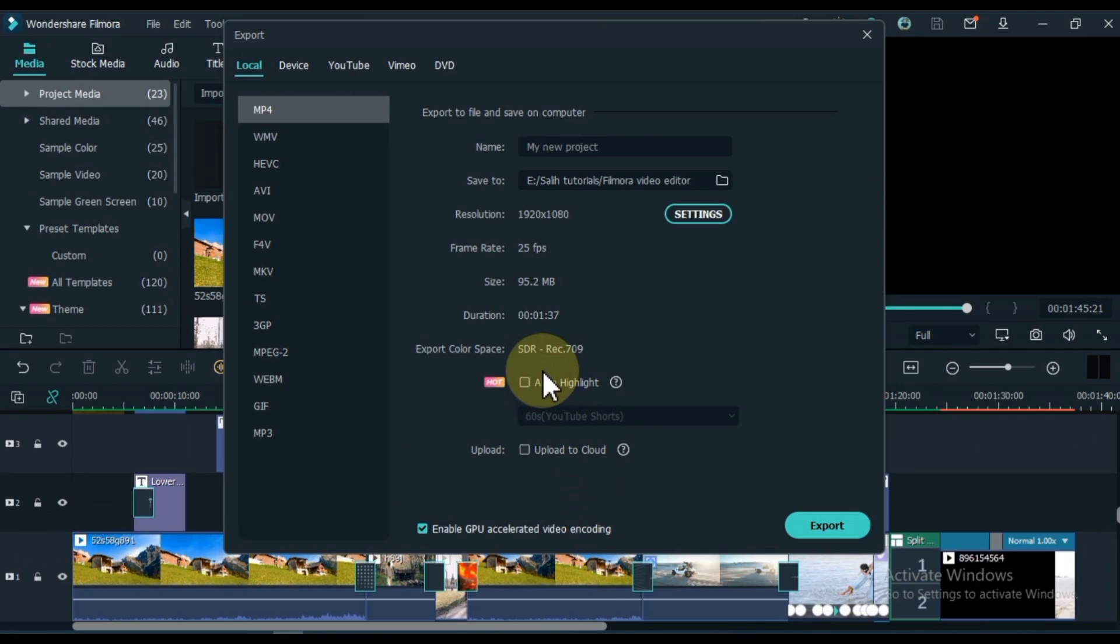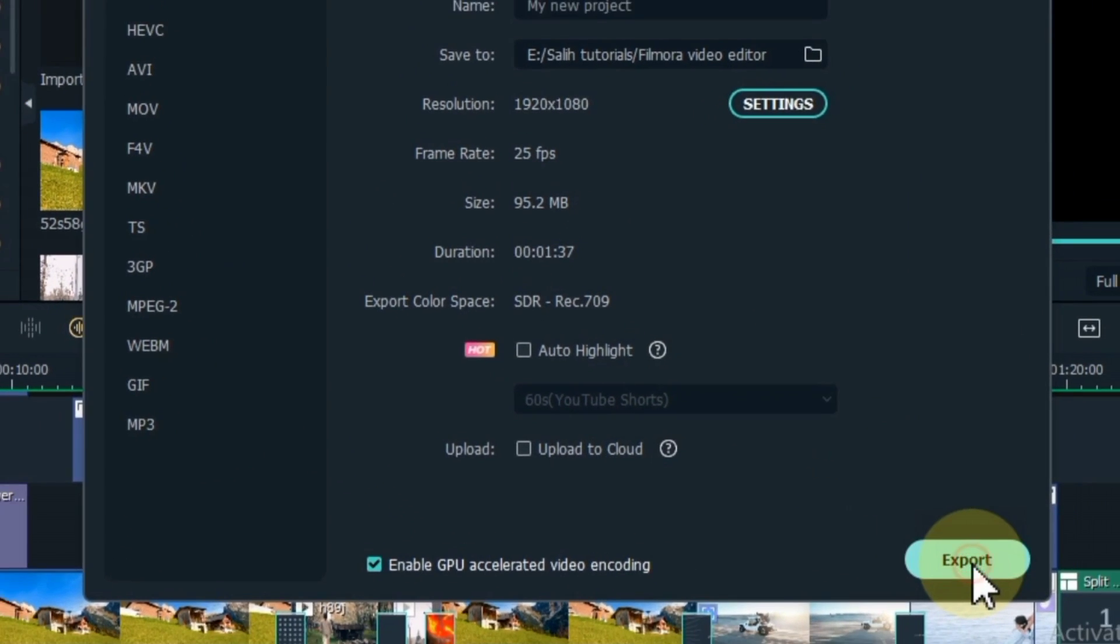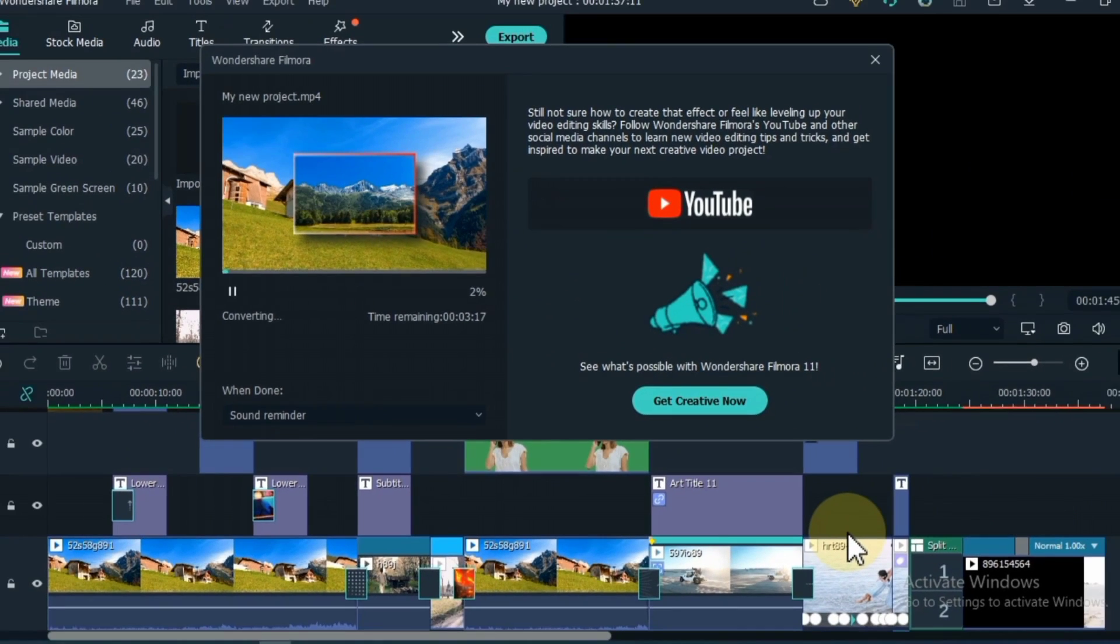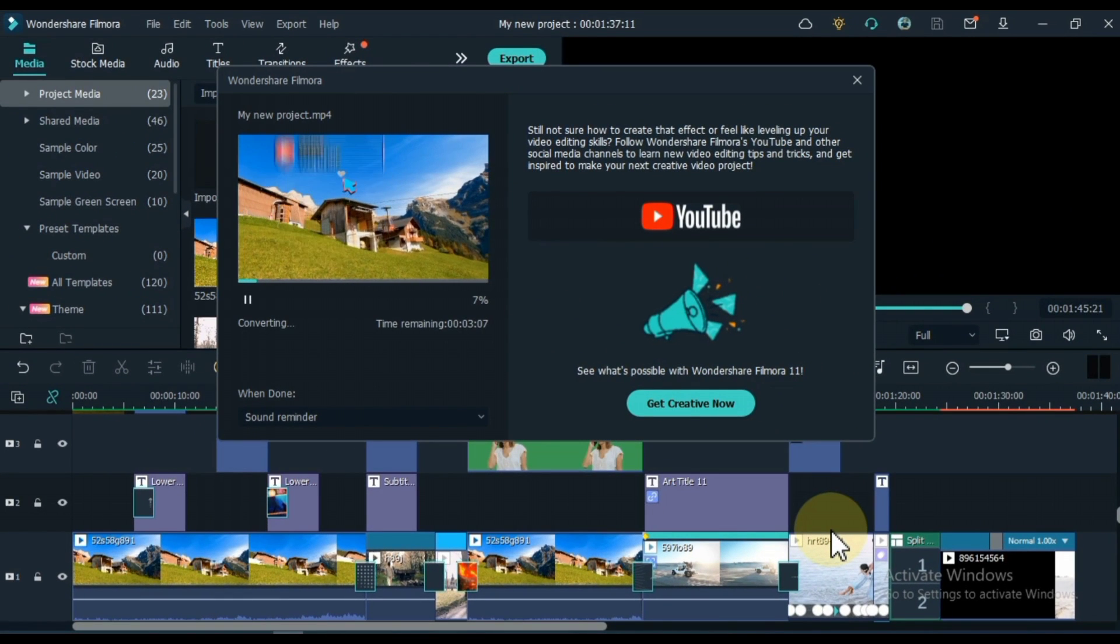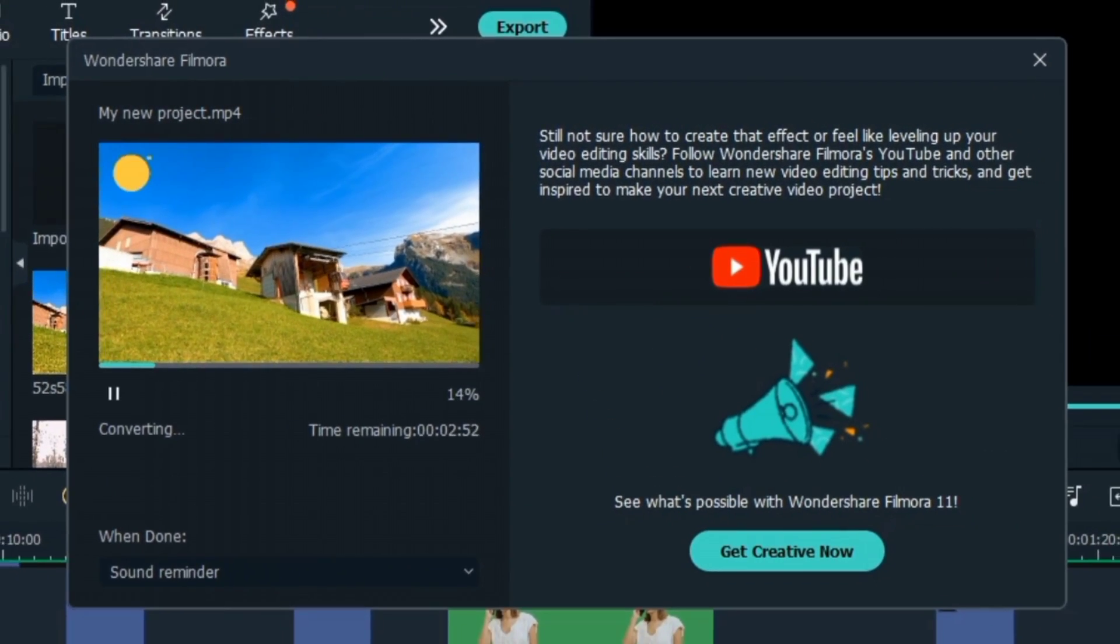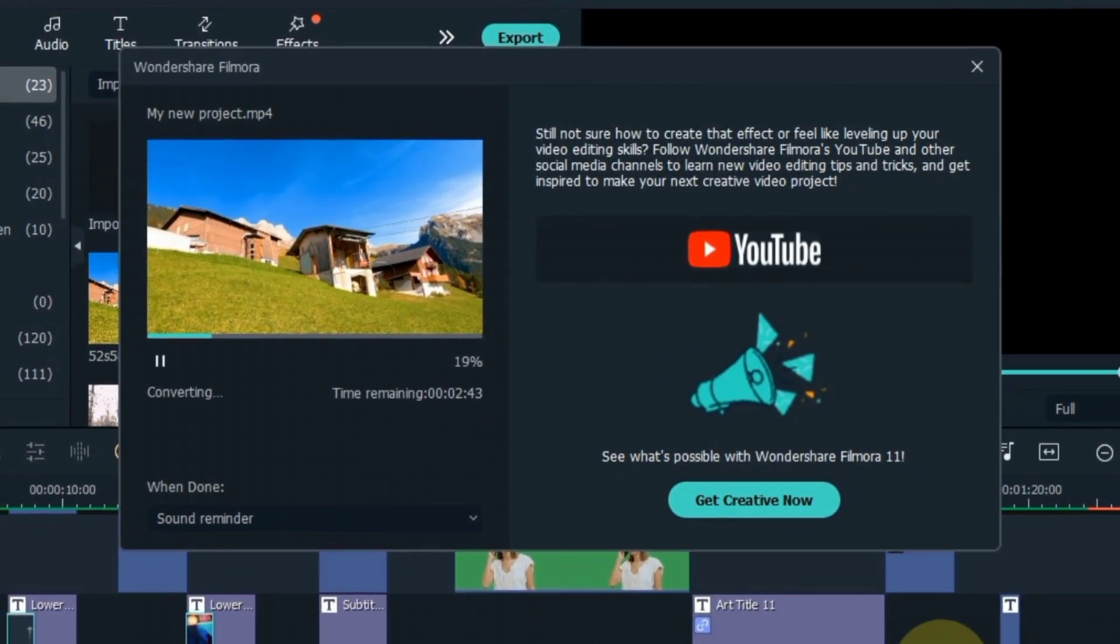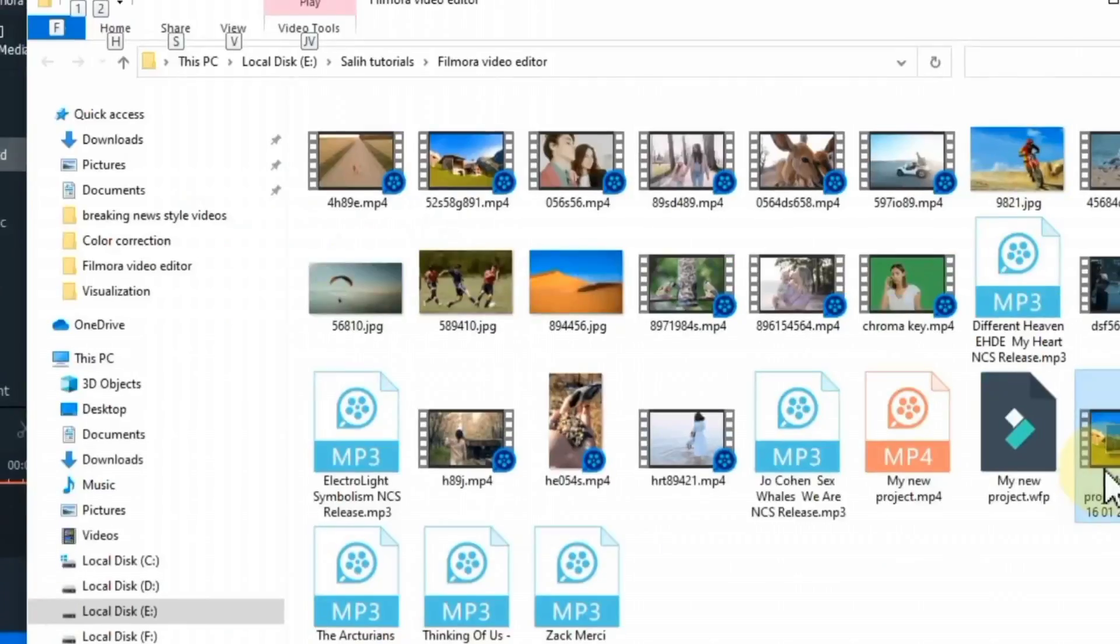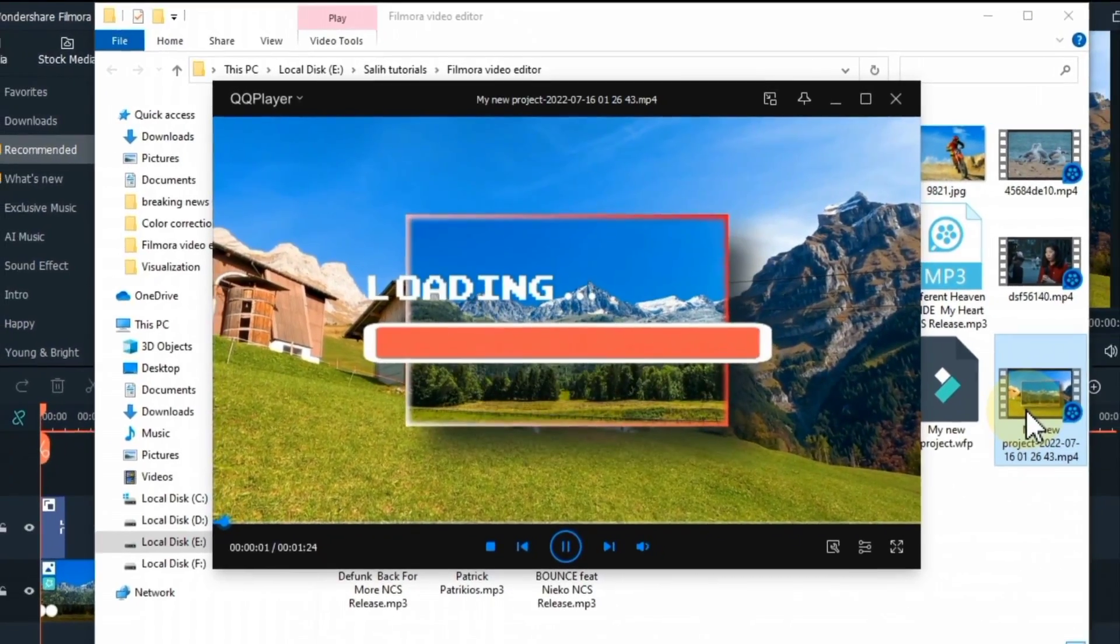So we have created the project and done the export settings. Now we just need to press a button and the video will be exported. Click the export button below. So you can see that our video is getting exported. Remember that it may take time for the video to be exported, so you have to be patient. Export time depends on video quality and length.